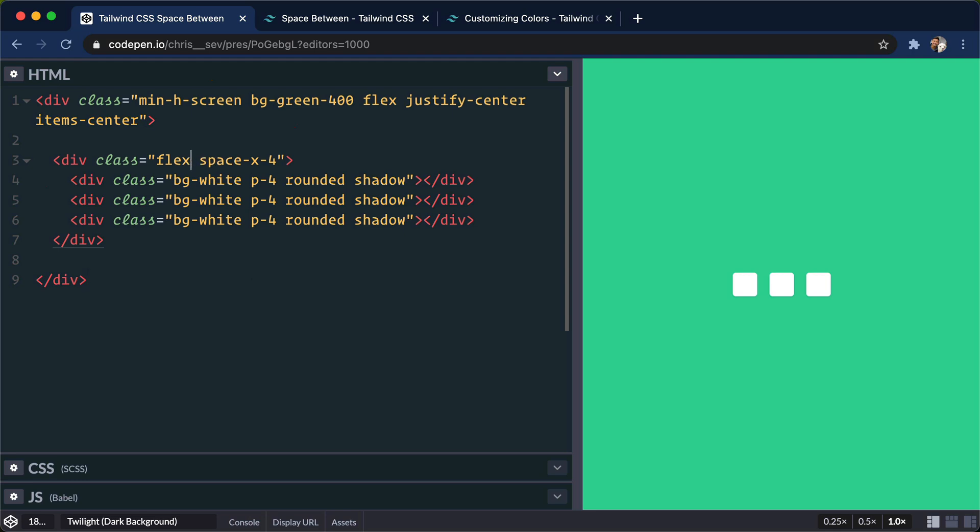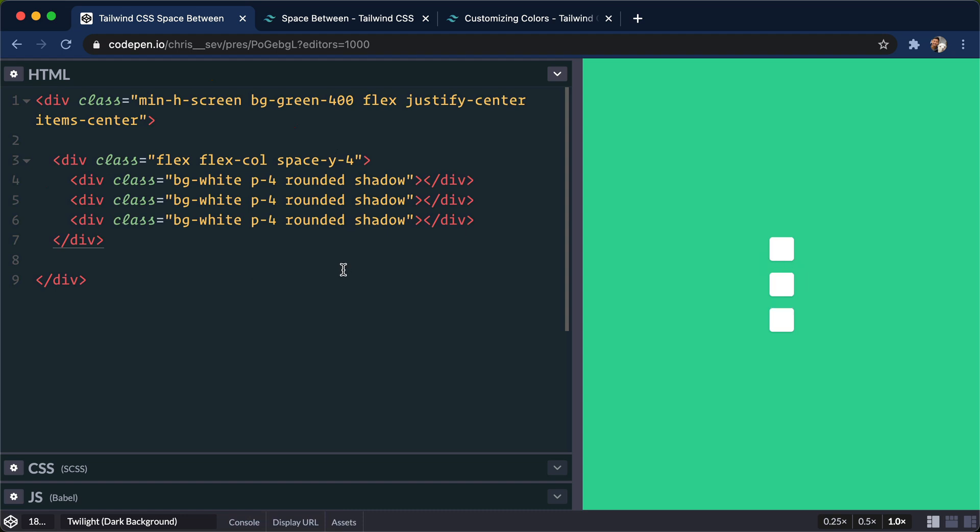If we do flex-column here, we can do space-y-4. There we go, so those are gonna work out just as well.